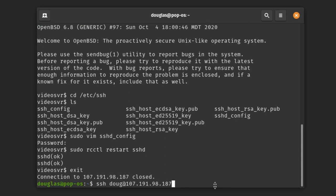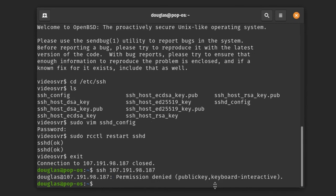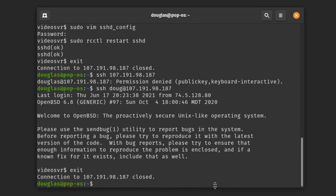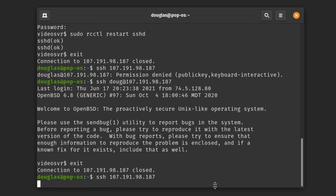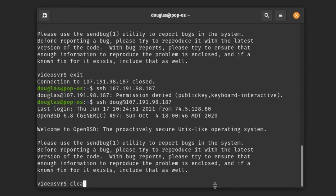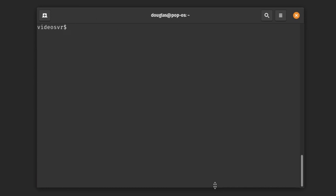Theoretically we should be in good shape now. If I try a straight SSH with no key it gives 'permission denied' — it did not allow us to type a password. Good. We are now in good shape with public key authentication only.